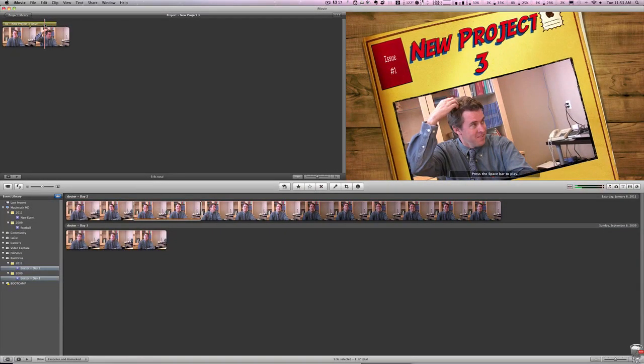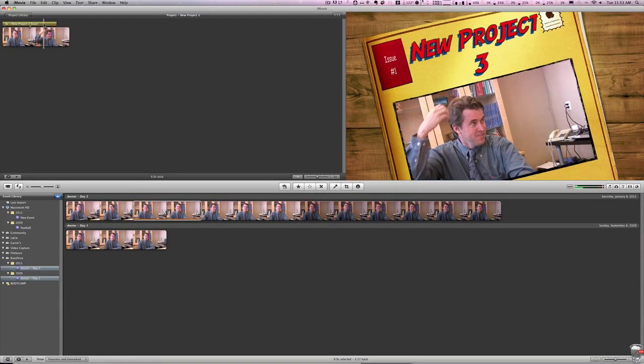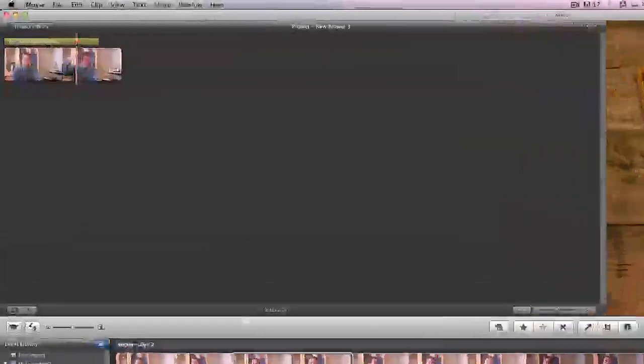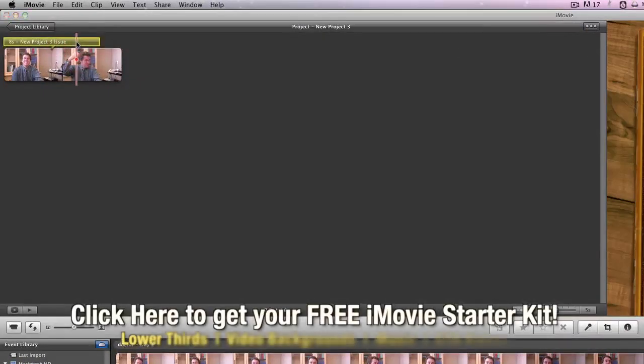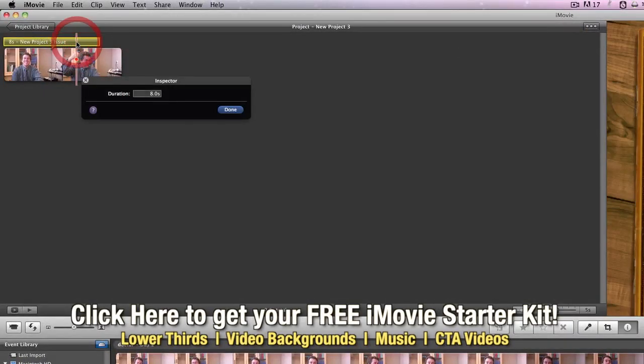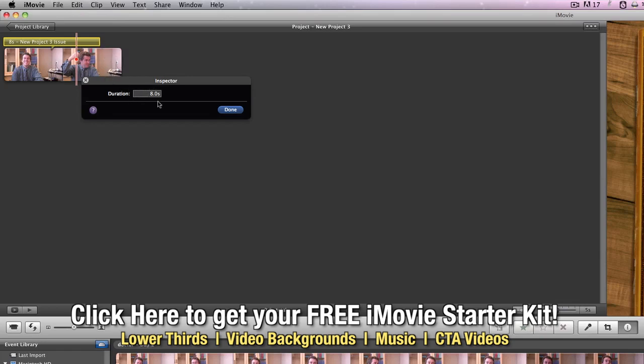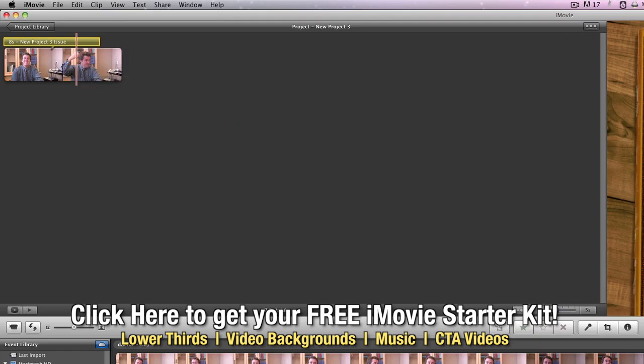Now we're going to want to adjust this, so if you go over to the yellow bar and you double click on it, you'll see there's an inspector that shows you how many seconds, and you can adjust that to whatever you'd like. We'll leave it at eight seconds.